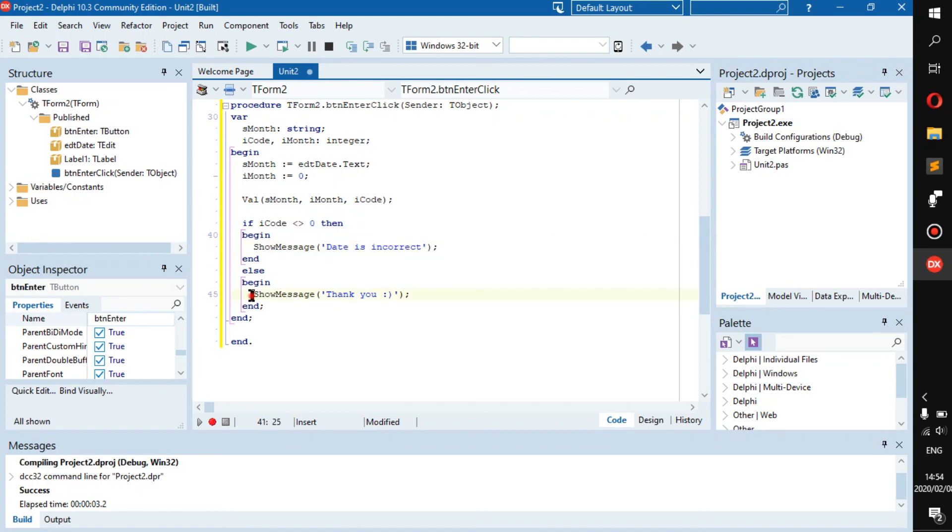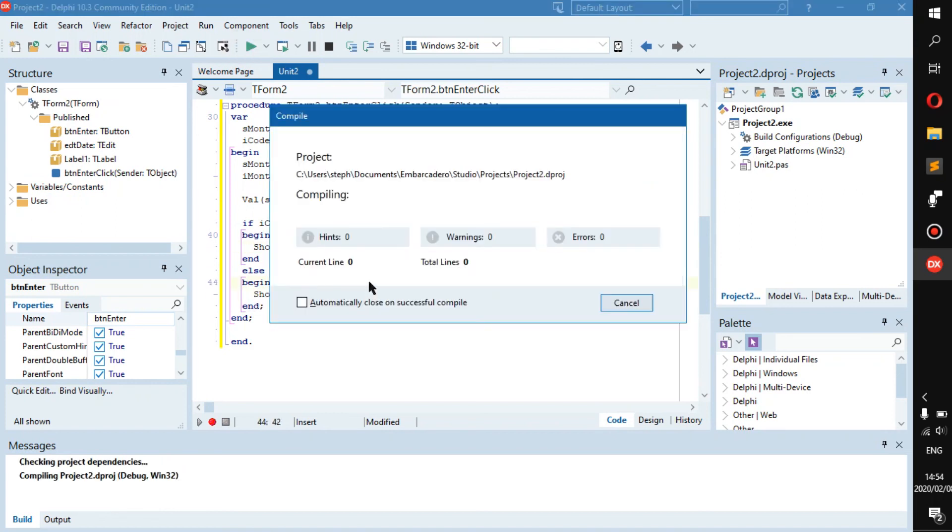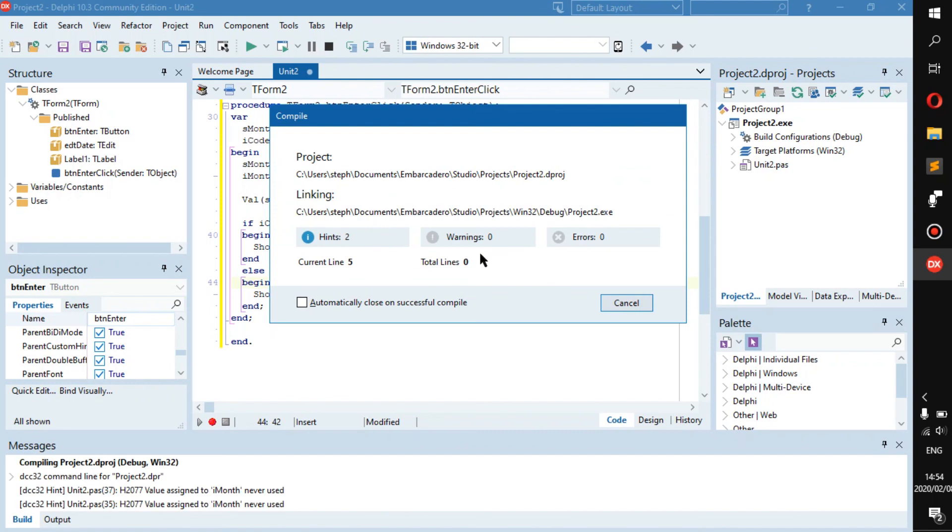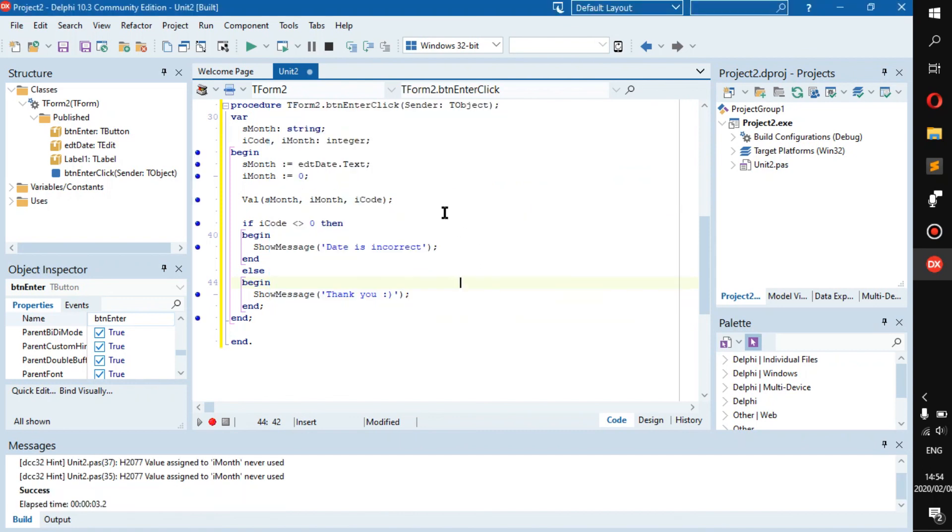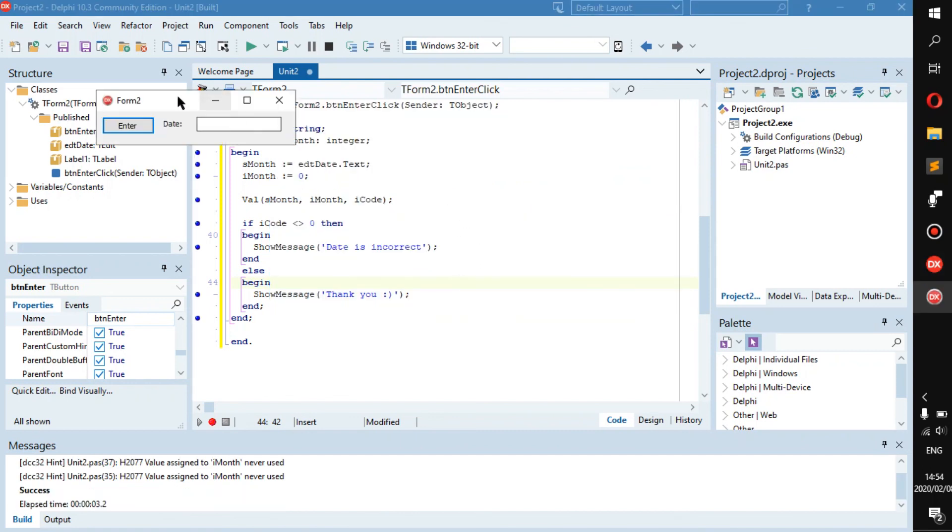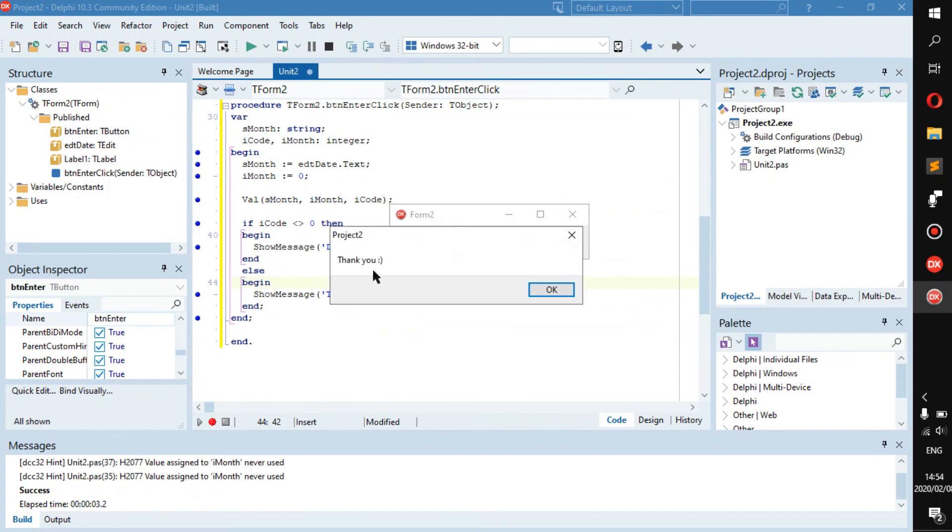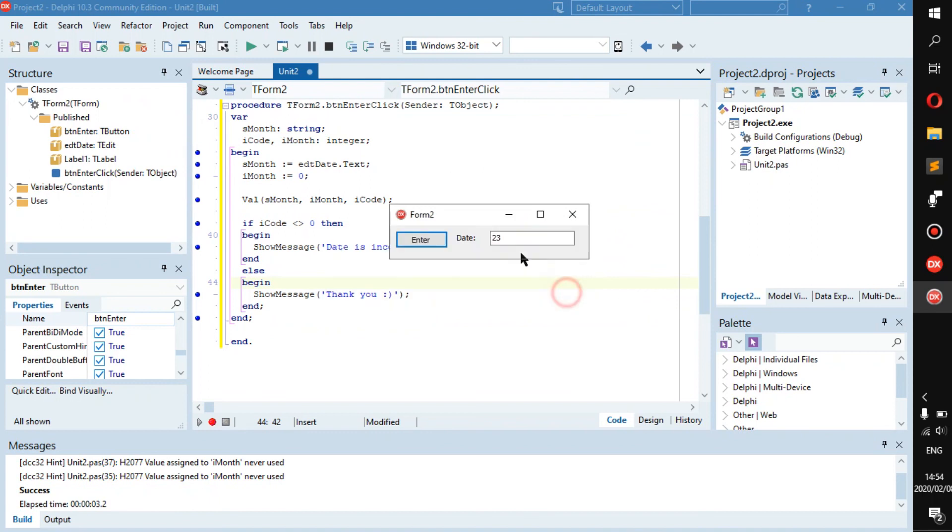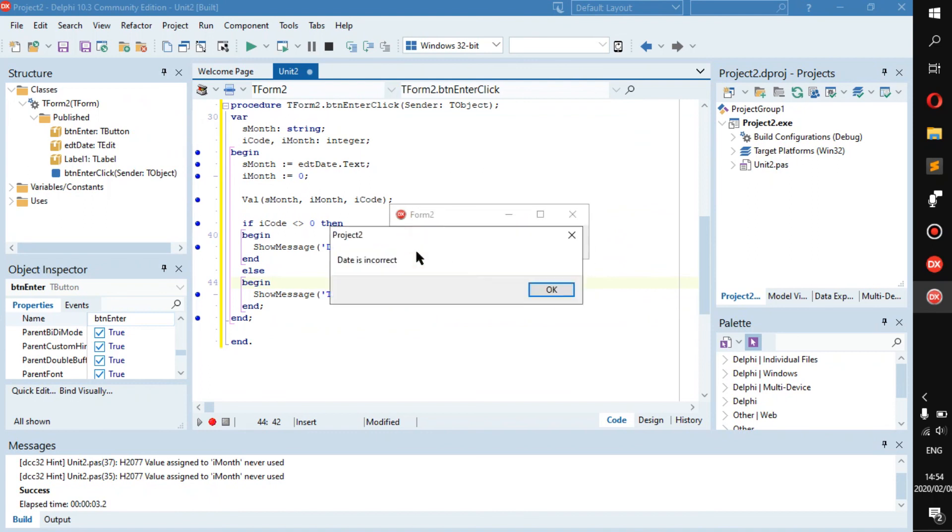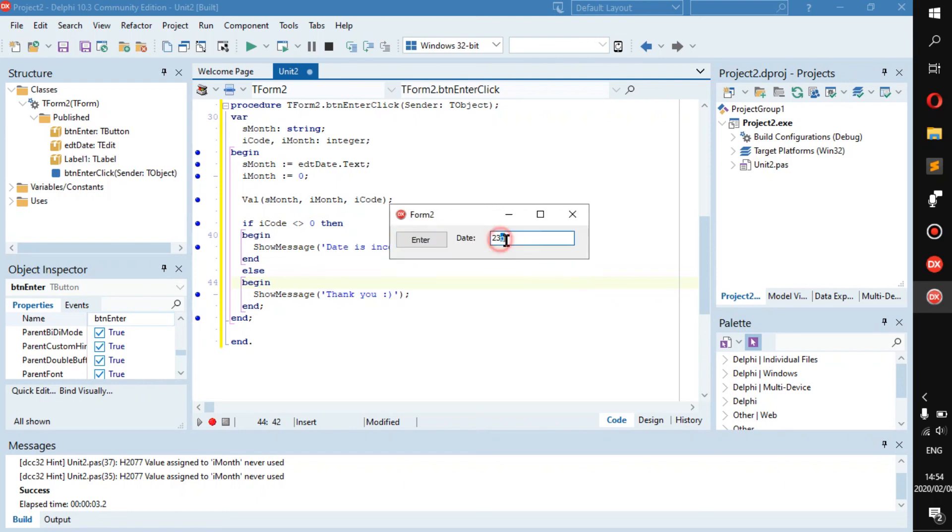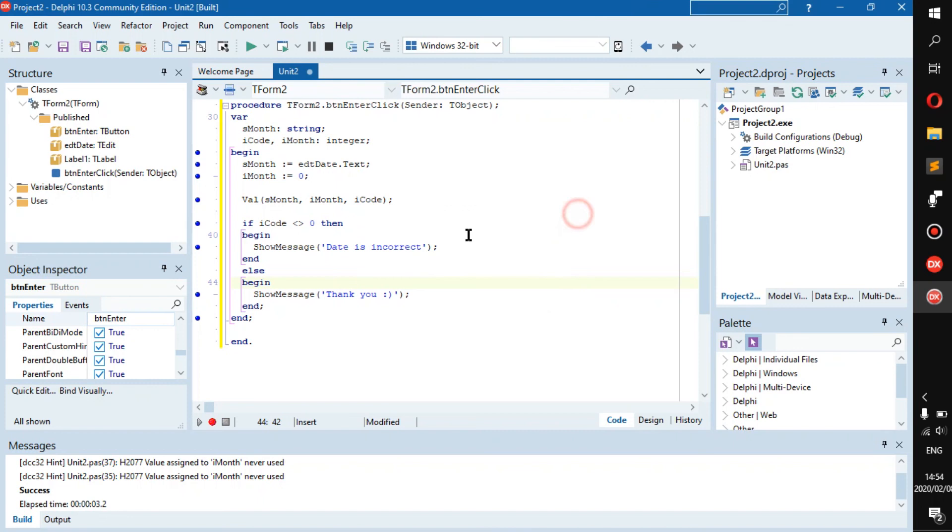So let's run that. If we enter anything here that is not a number, for example, let's first enter something that will be true - 23, thank you. But we could do 23G for example, then 'date is incorrect' because now that's not an integer.